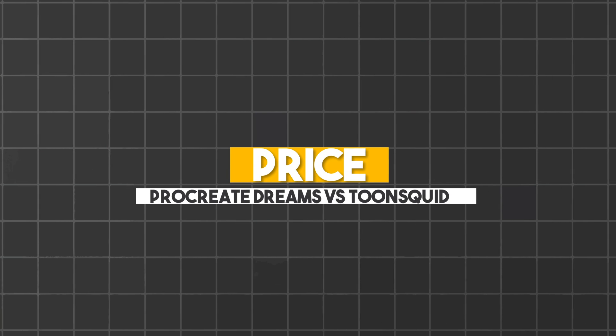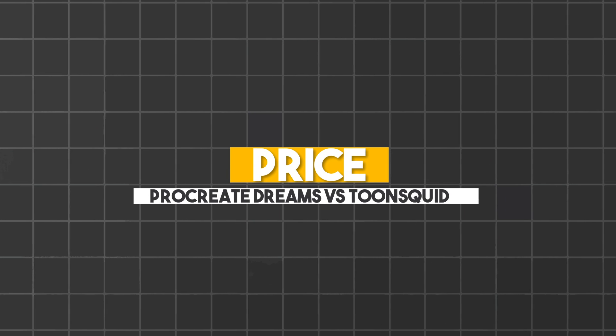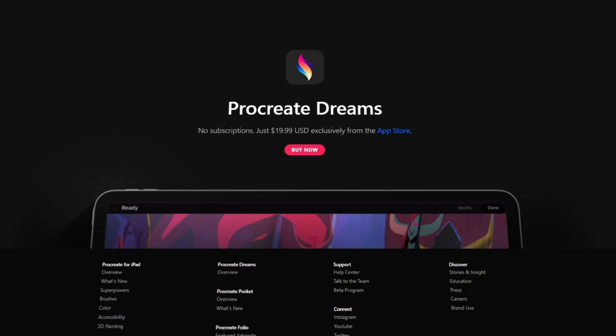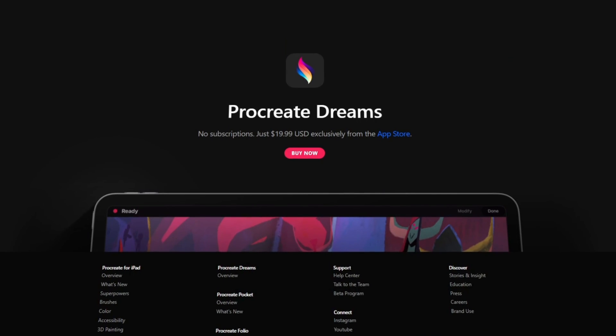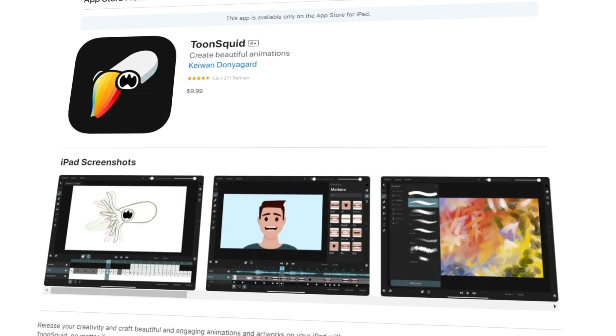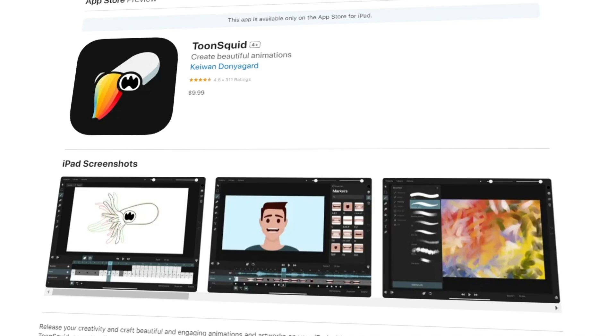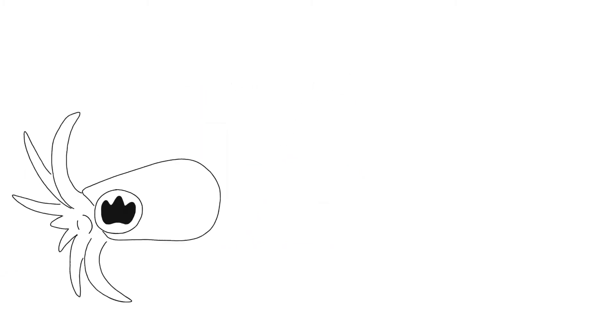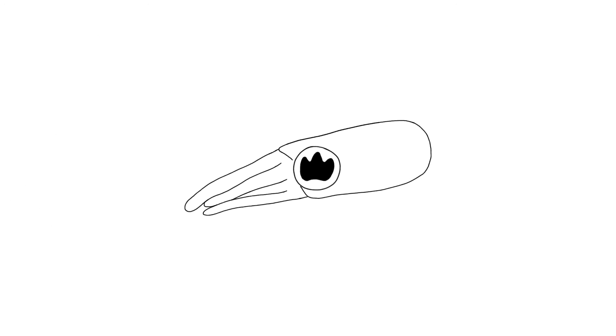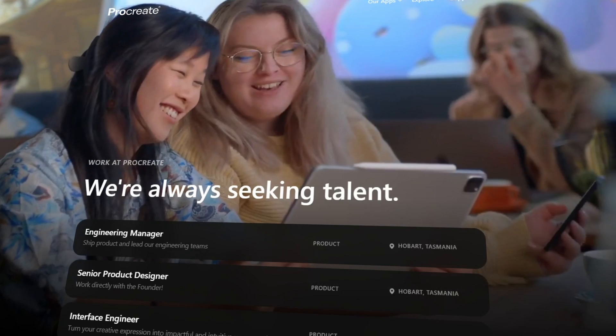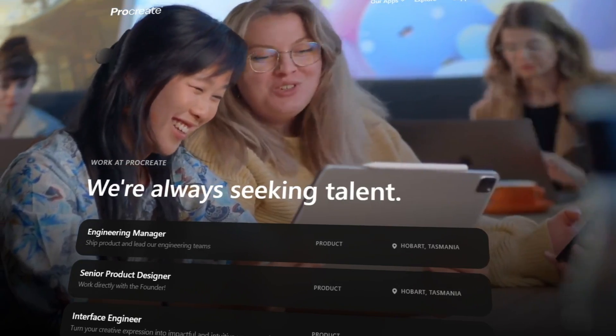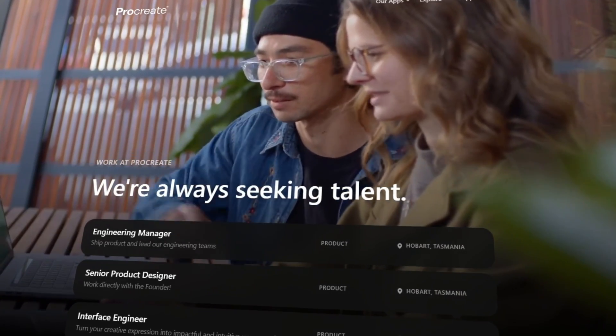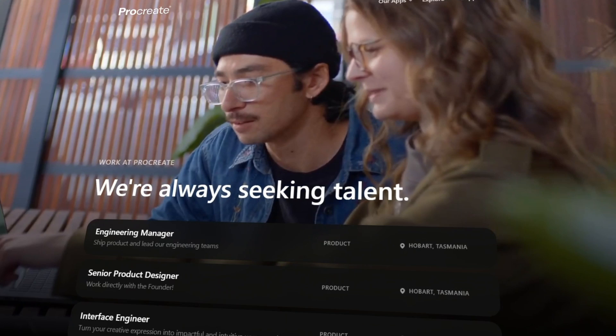Procreate Dreams costs 20 US dollars, while ToonSquid costs 10 US dollars. Not much to say there, except if you are looking for affordable options, ToonSquid easily wins this. But it's also important to note that Dreams has a dedicated team behind it, while ToonSquid only has one person.